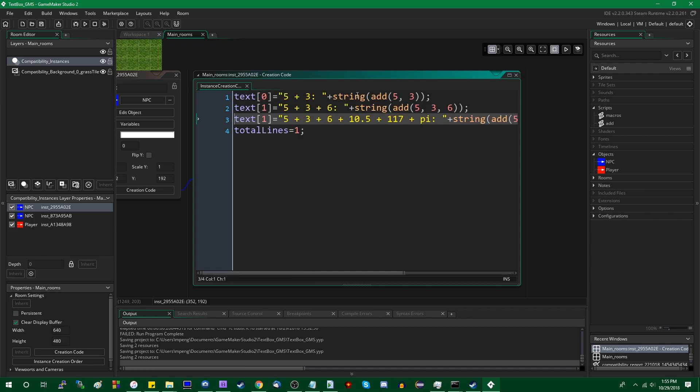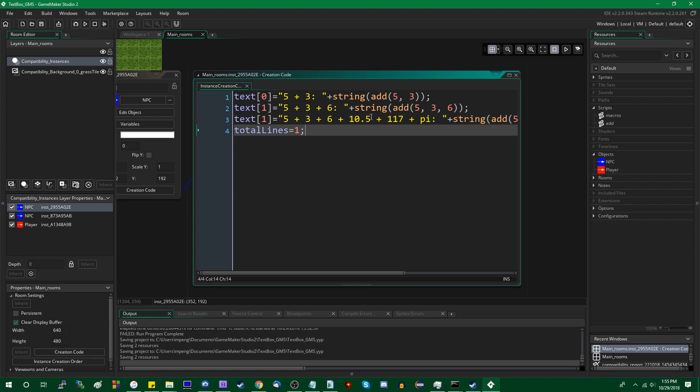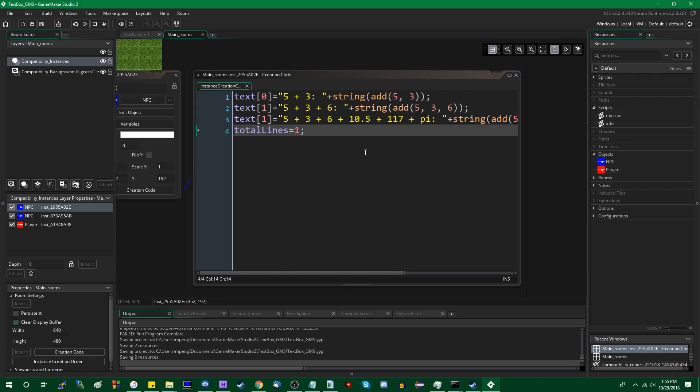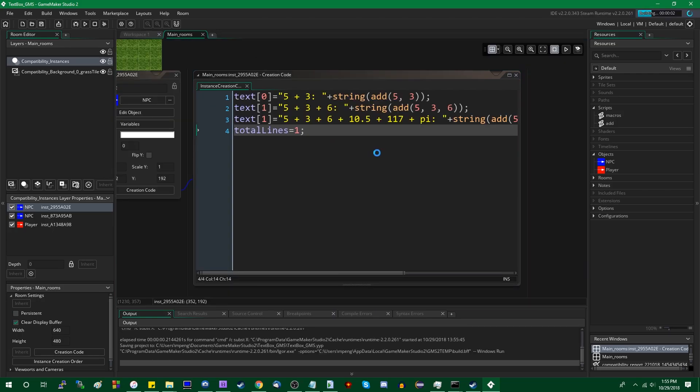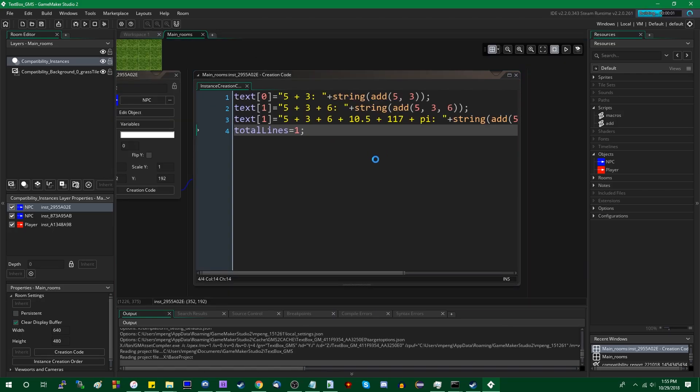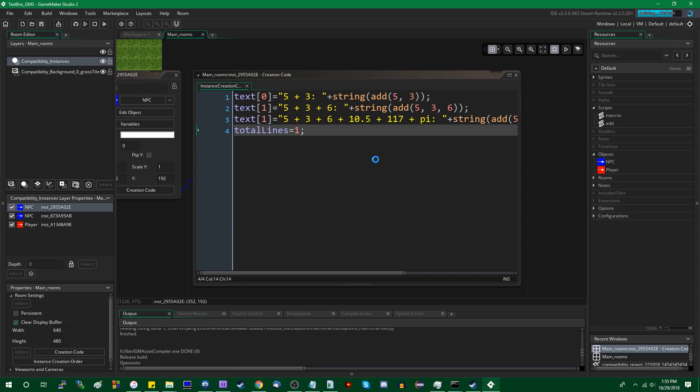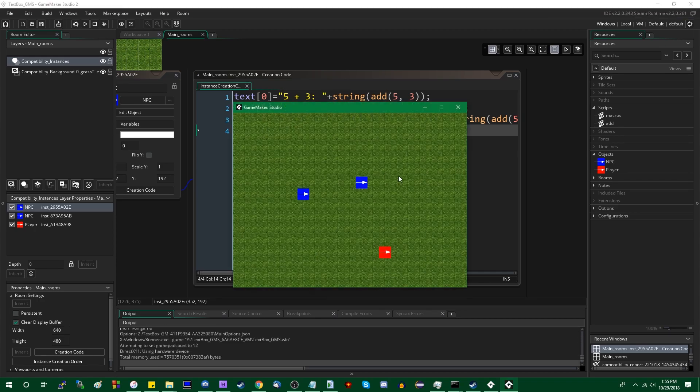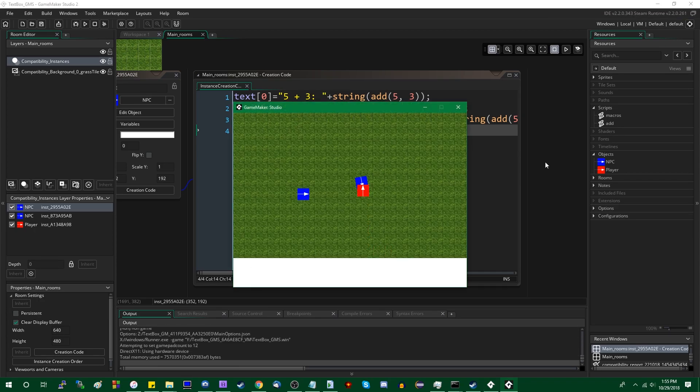And even though we haven't really defined the script to do anything with specifically 1, 2, 3, 4, 5, 6 arguments over here, it just uses the argument array. This will work. And I can run the game. And it will run eventually. Thank you. And I can talk to you. 5 plus 3 is 8. 5 plus 3 plus 6 plus 10 plus whatever that says is 114.64.